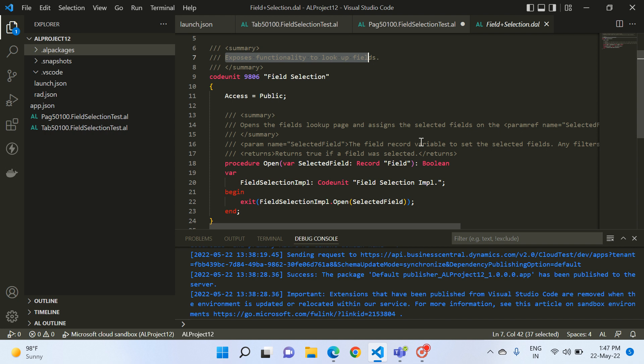There is one table called Field, and if you open that field page it will show you the details of every table. In each table there are many fields, so it shows information of all those fields per table — table number, table name, field number, field name. You won't require this in every functionality you develop, but in some cases you might need to look up the field number, field name, or table number. In those scenarios this code unit will really help you.